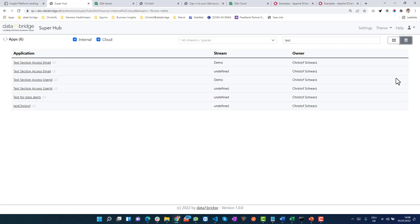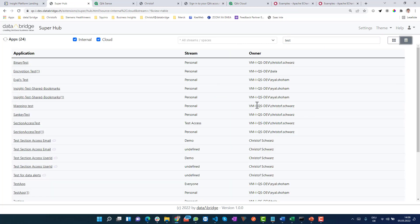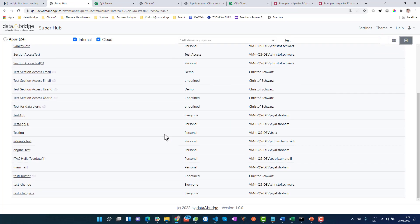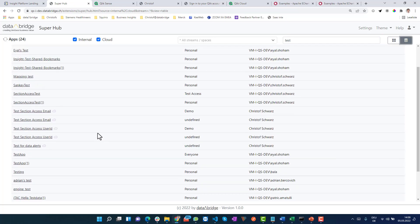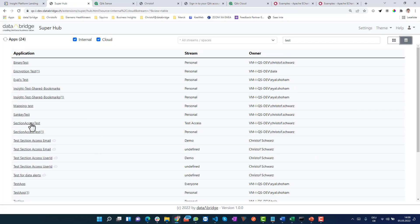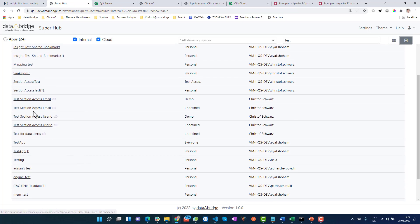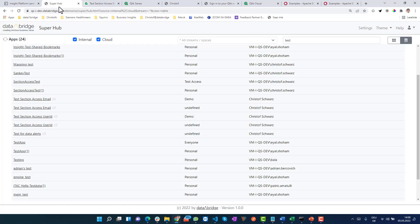There's also a table view that is a little more structured. For example, this section access test I want to visit. When you click on the link, it will take you either to the cloud app or to the on-prem app, as you would expect.